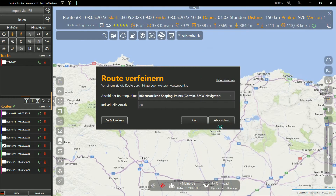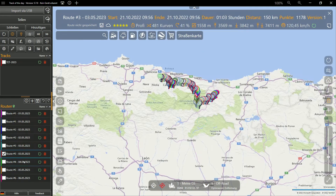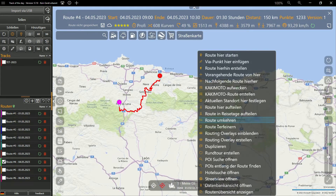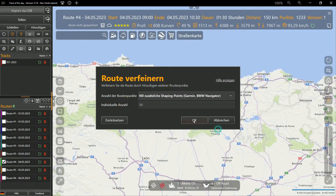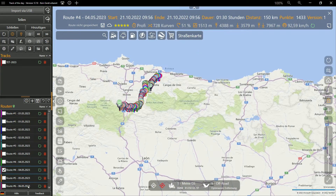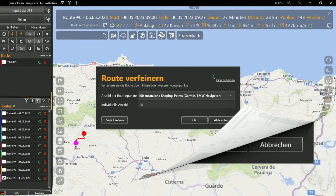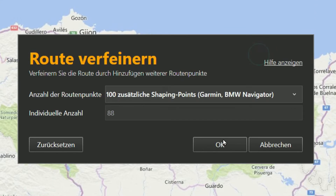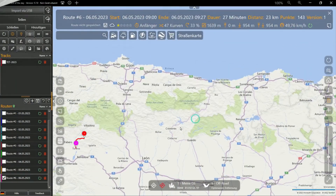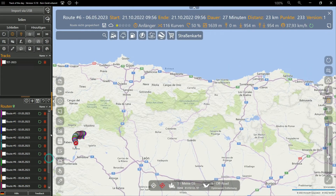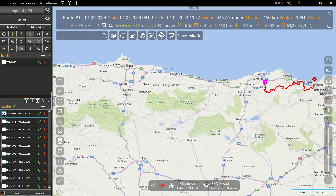How to add 100 shaping points in a route is shown here. Select one of the daily routes and select the function 'Refine Route' in the context menu of the main map. You can set 100 shaping points, which are automatically integrated into the route. The course of the route is not recalculated and is maintained as in the original TET. When refining, a new version of the respective route is created, so nothing gets lost and nothing will be overwritten.